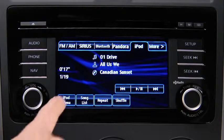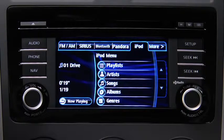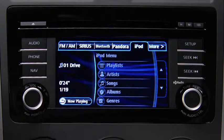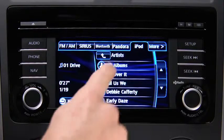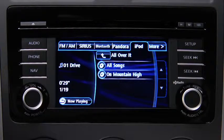Touch the iPod menu on-screen button to display categories. Touch the category you want to select. Touch the song you want to play.